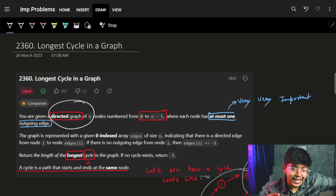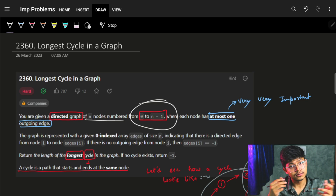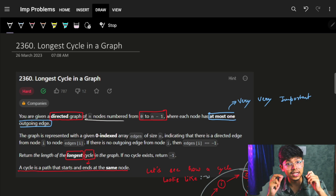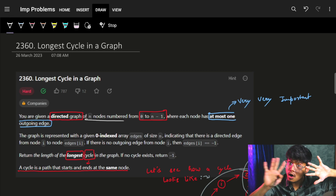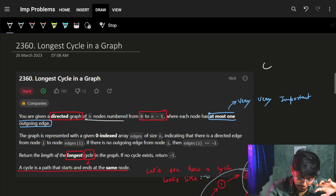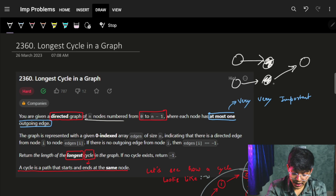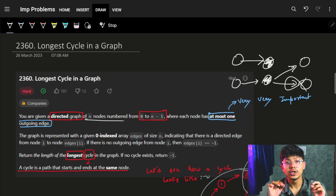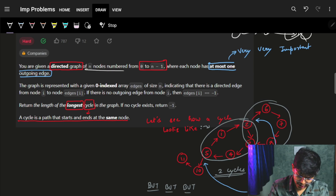You are given a directed graph — a directed graph is one in which you can move from node A to node B but not vice versa, if the direction is from A to B — of N nodes numbered from 0 to N-1. Each node has at most one outgoing edge, which means a node may have no outgoing edge at all, or it can have exactly one outgoing edge. It cannot have two outgoing edges to other nodes. This is a very important condition that makes this question easy.